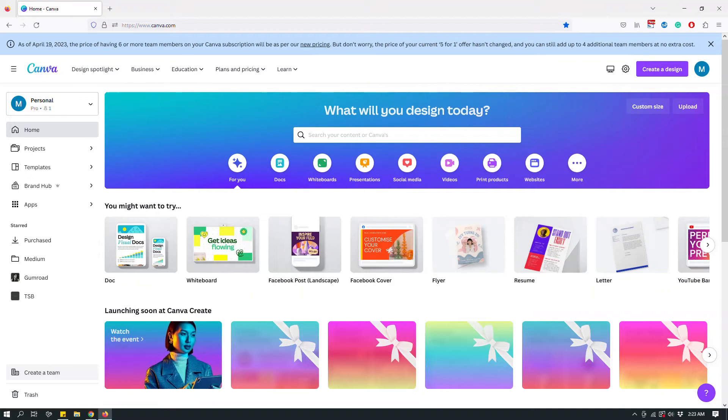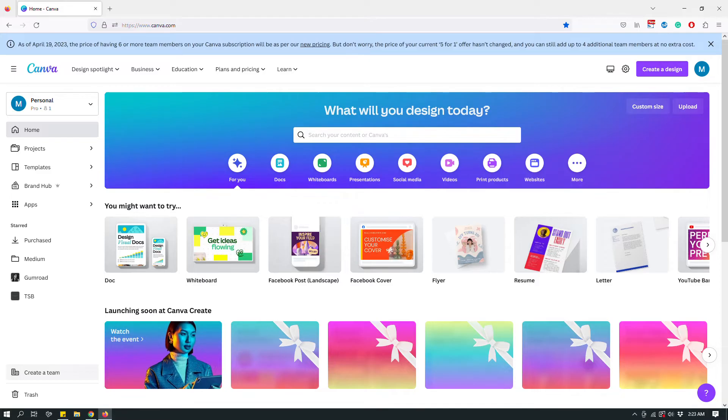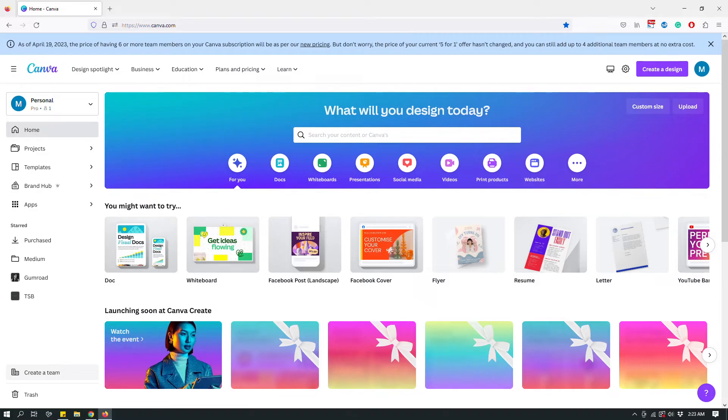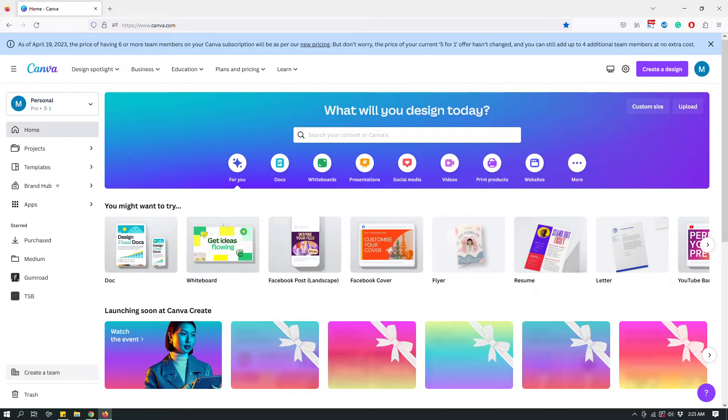Hey guys, this is Maliha and I have a really quick tutorial today about Canva hyperlinking. So I had a couple of questions about how to add links to a Canva document or a PDF or something like that.